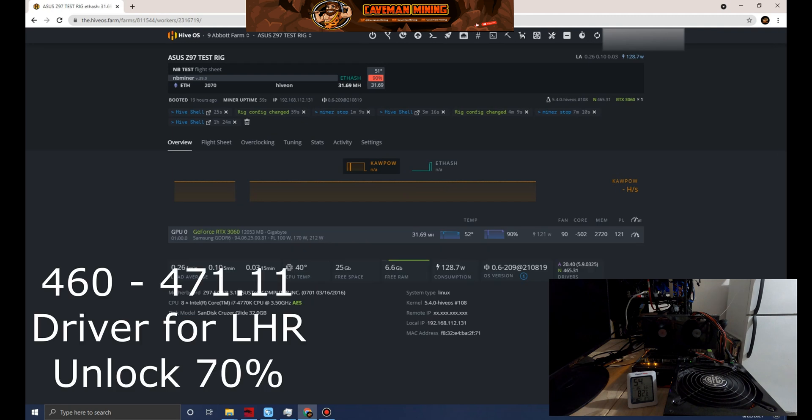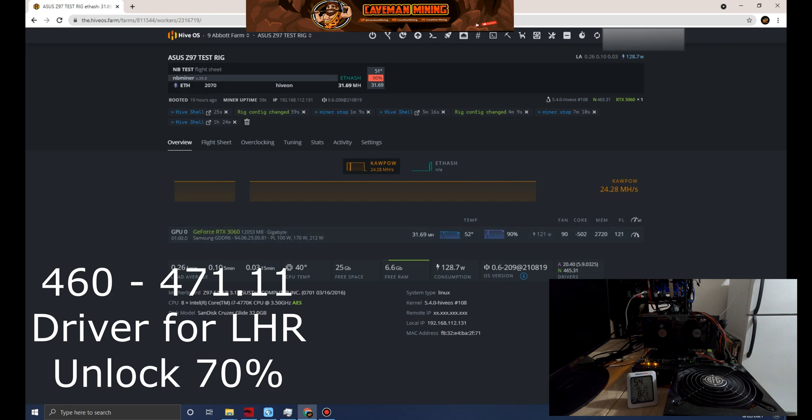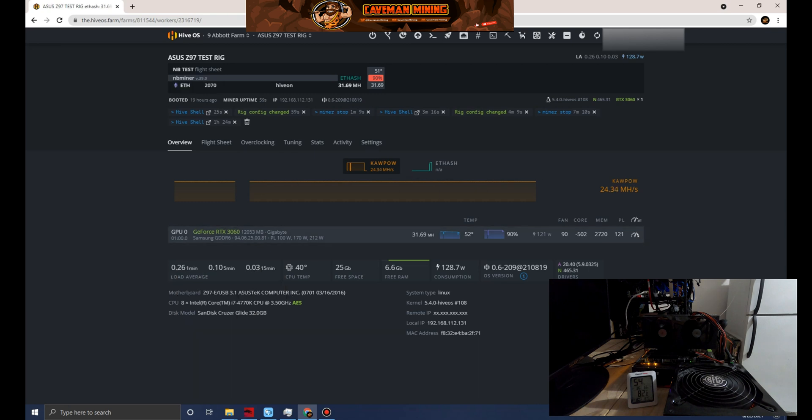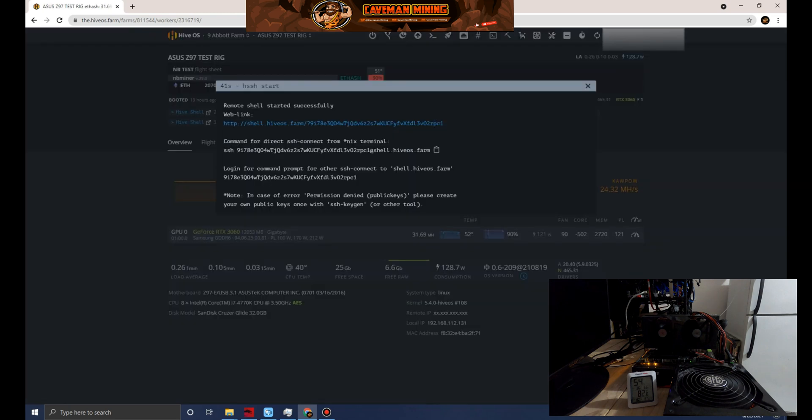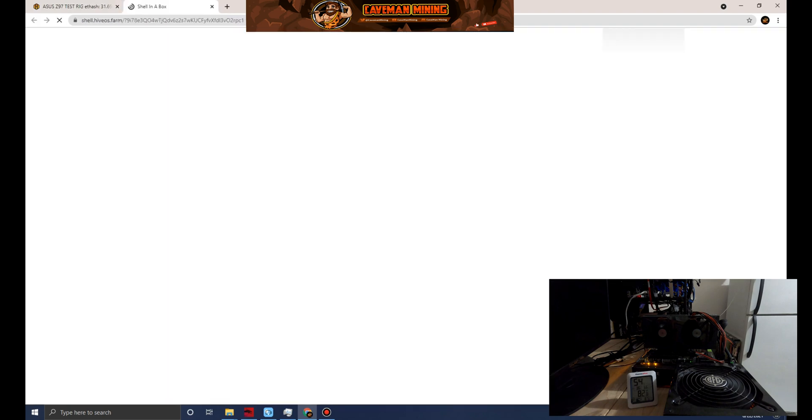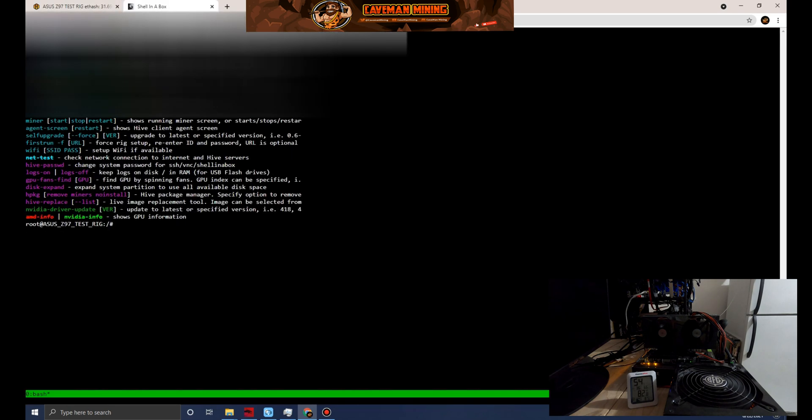I believe if I'm not mistaken that is the minimum that you can run for the NBMiner version to get the full hash rate. Let's go back into Hive shell. I can already see 31.69, so clearly already starting at a higher rate.